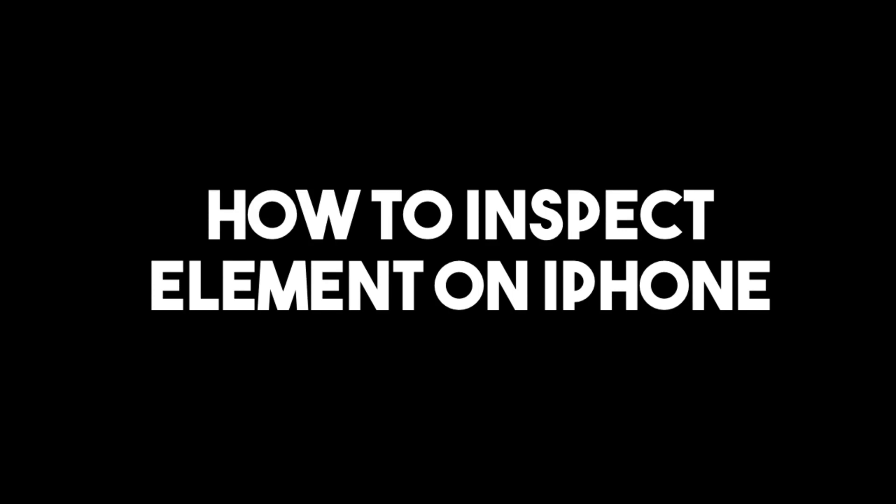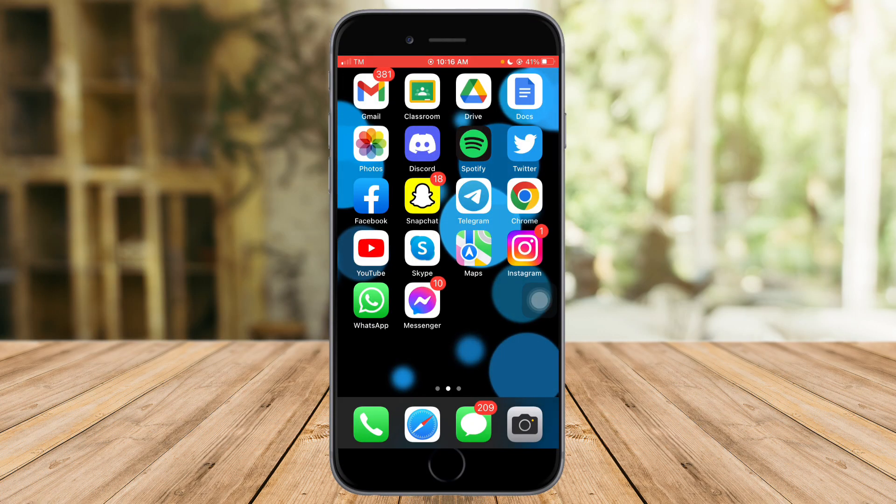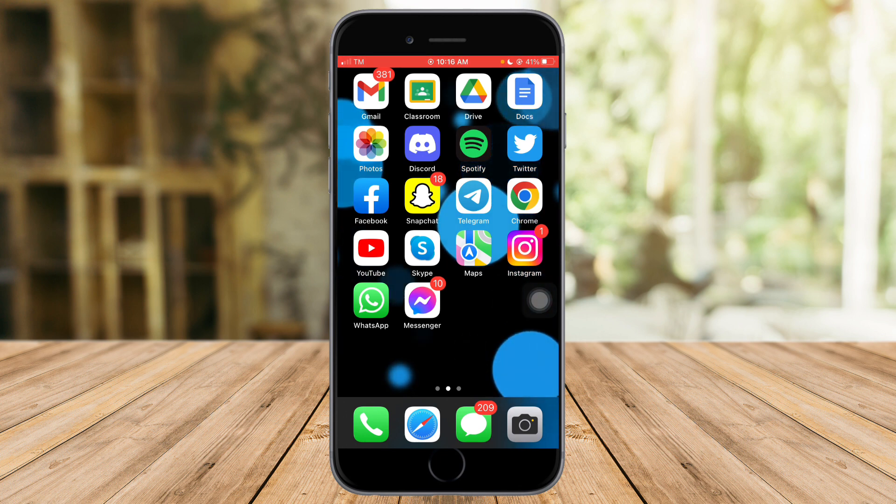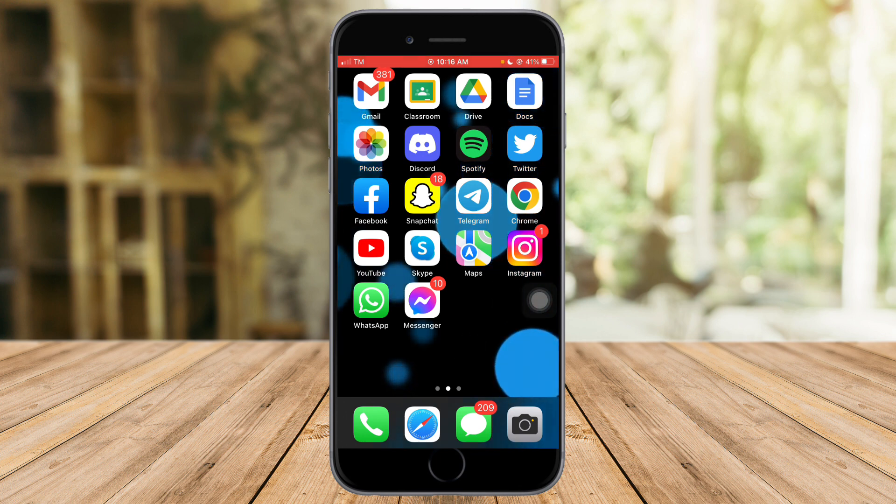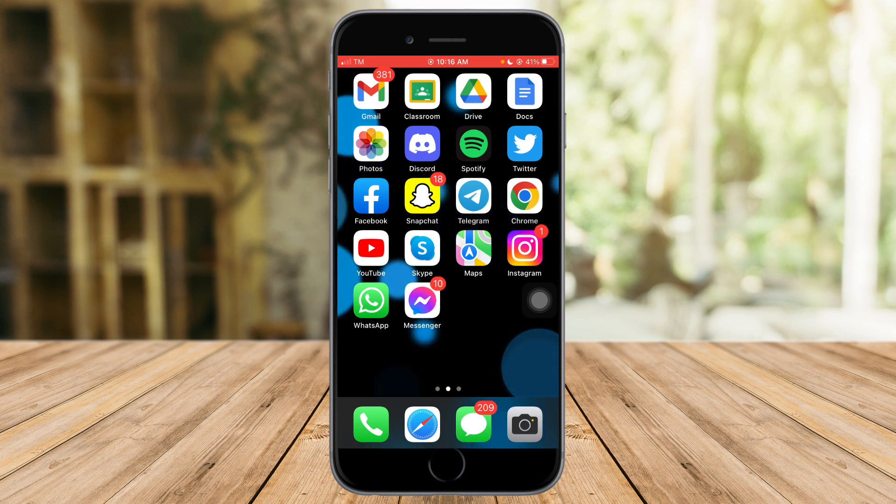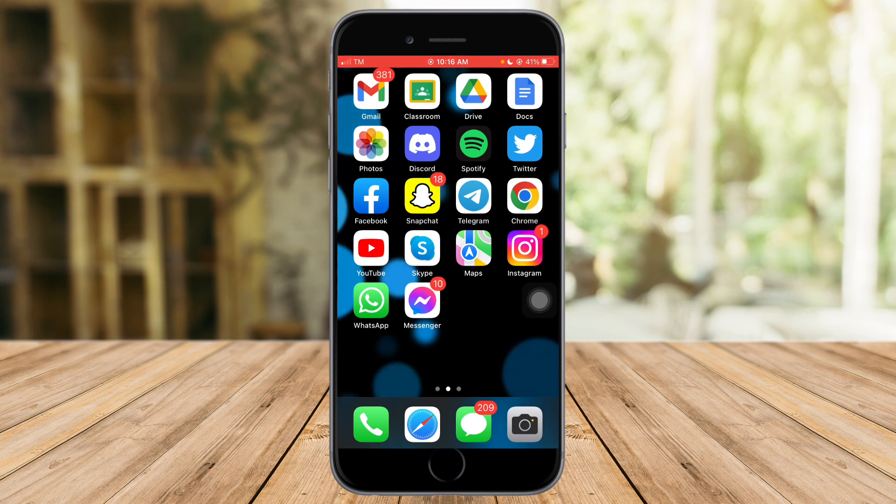How to inspect element on iPhone. Hi guys, in this video I will teach you how to inspect element on iPhone. If you want to learn how it's done just listen to me because I will give you detailed instructions on how to do that. So without further ado, let's go.